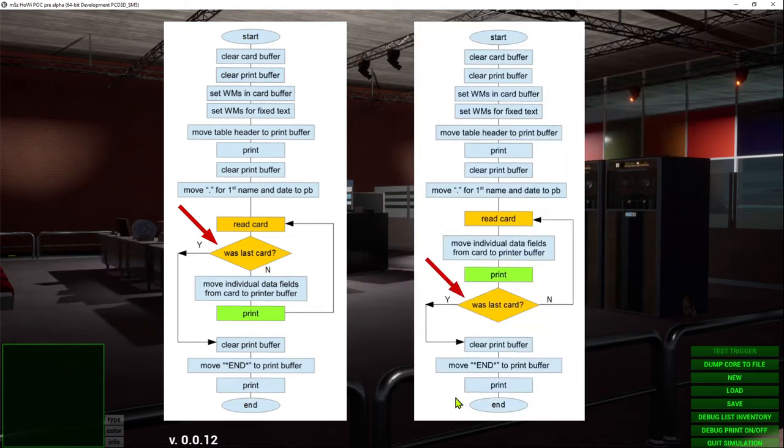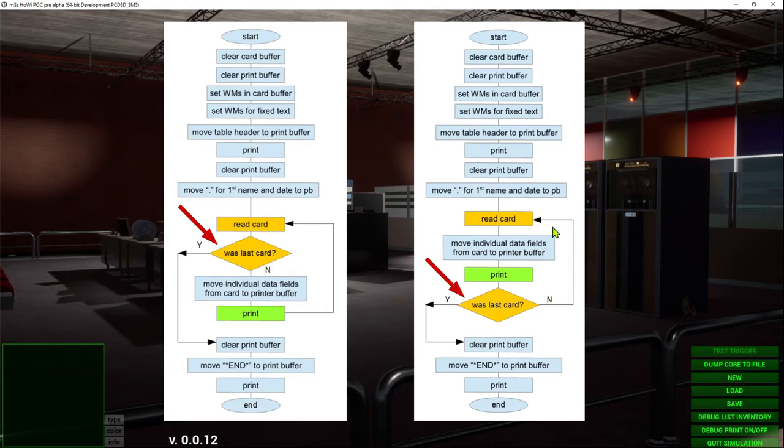The solution is to move the select to the end of the card processing. If it wasn't the last card we go back to read the next one. If it was the last card we exit to the end.